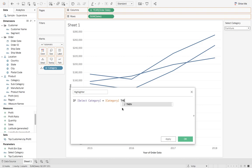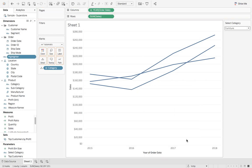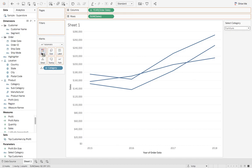then highlight, else we'll say background. Once you get that created we'll hit OK and we'll drop that right on the color shelf.